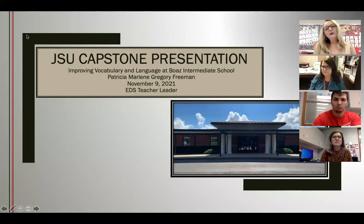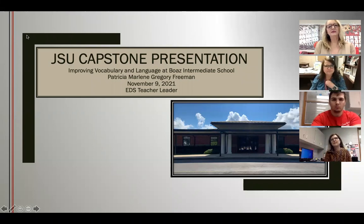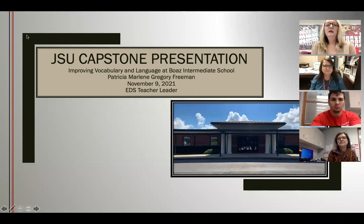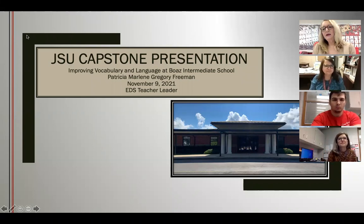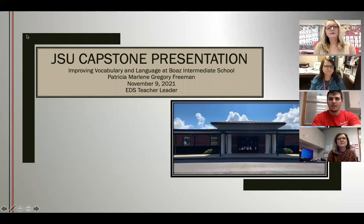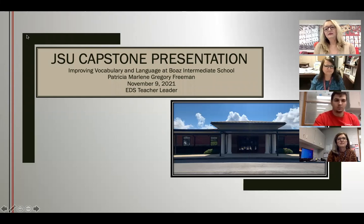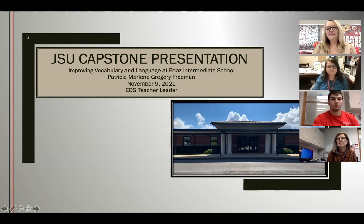Welcome, and thank you for attending my JSU capstone presentation. The title is Improving Vocabulary and Language at Boas Intermediate School. I am Patricia Marlene Gregory Freeman, an EDS teacher leader student in the graduate studies program at Jacksonville State University.